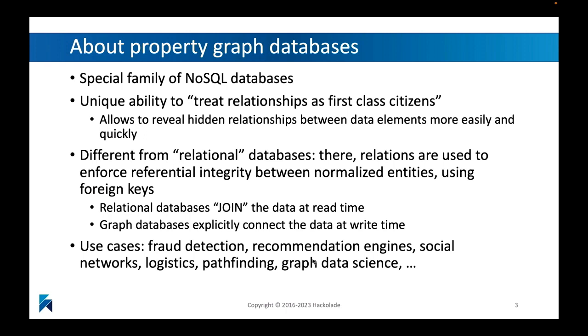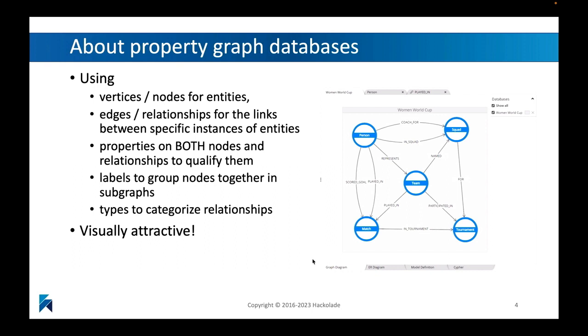This has a lot of use cases in things like fraud detection, recommendation engines, social networks, path finding and logistics. All of these types of things are actually really interesting use cases, which is probably why I spent so much time working with them at Neo4j.